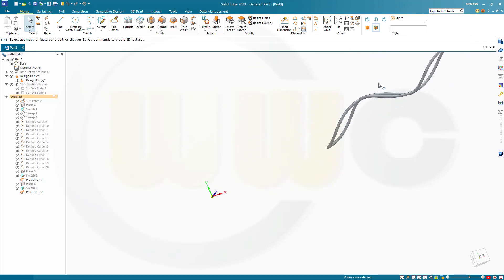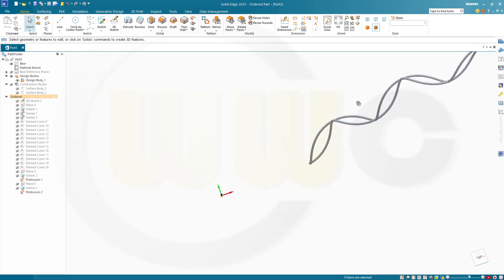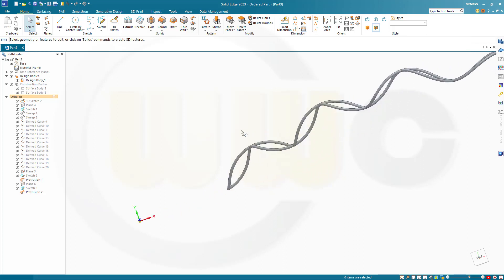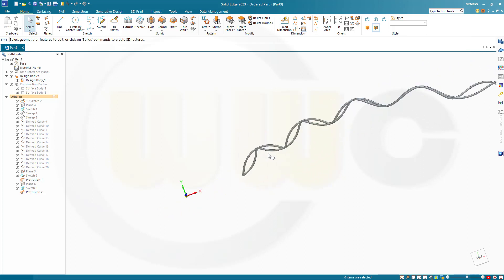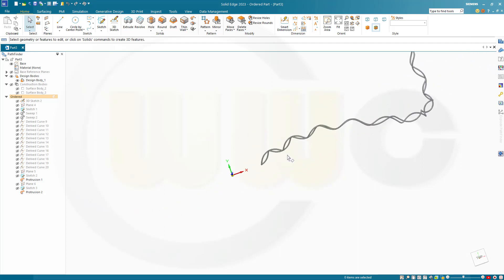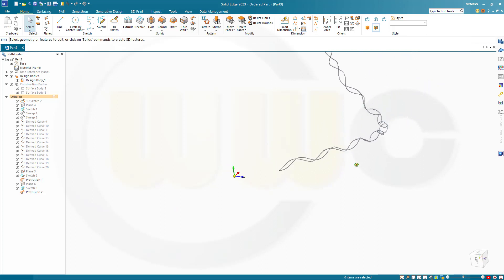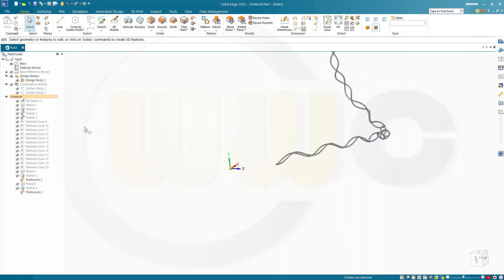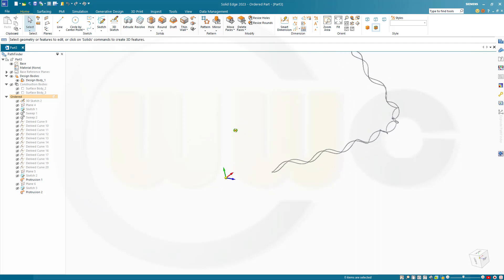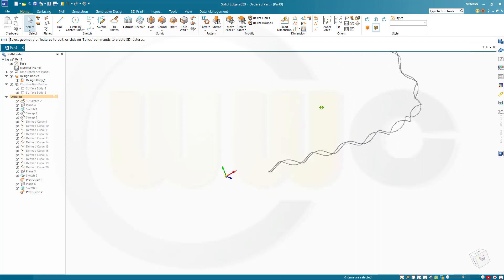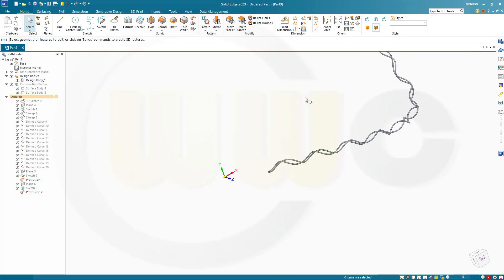We have to repeat that process ten times if you want to do it with six pairs of derived curves. I will stop the recording now and I'll be back after I've done all those sweeps.